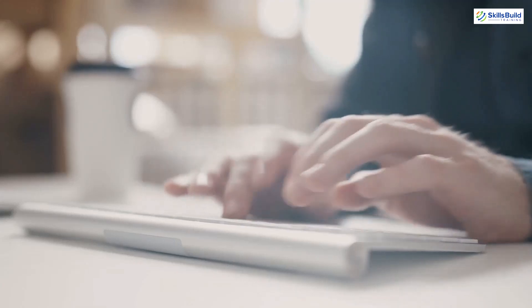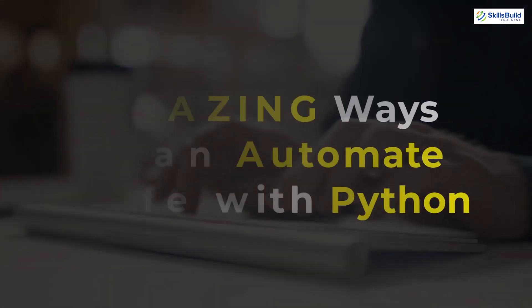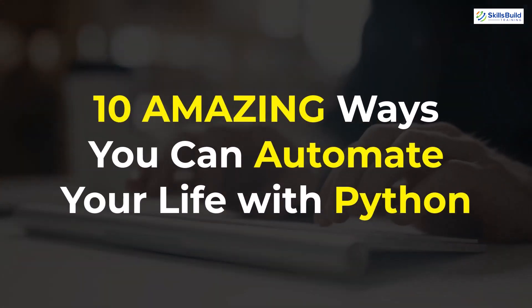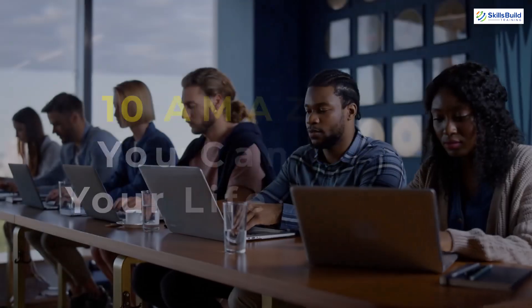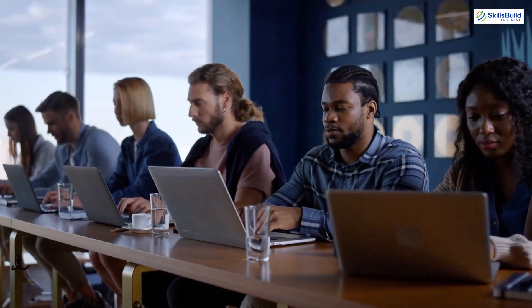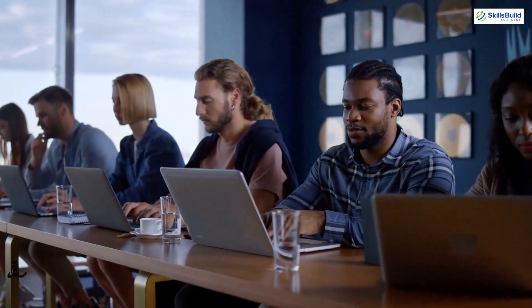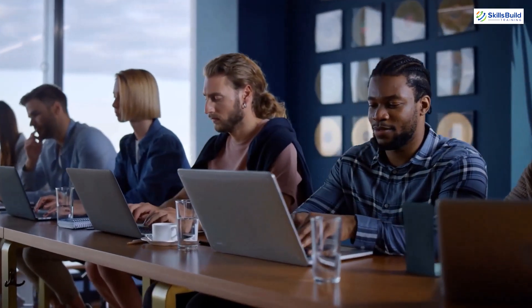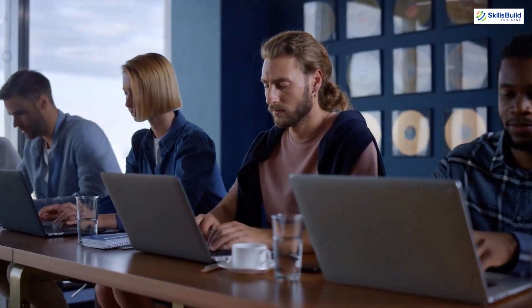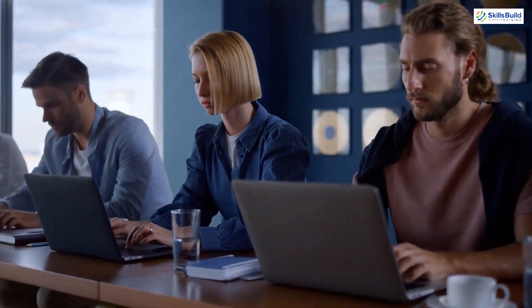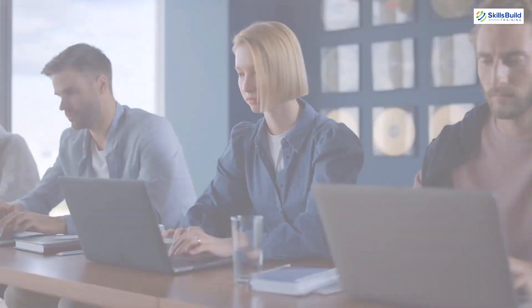Hello everyone, in today's video we are going to talk about 10 amazing ways you can automate your life with Python. Myself Mohamed Zubair and this channel is all about showing you how to become a highly paid IT pro really fast. So without any further ado, let's get started.